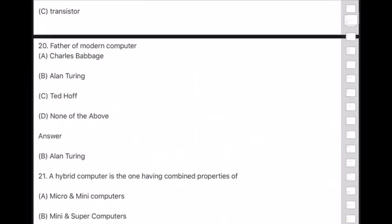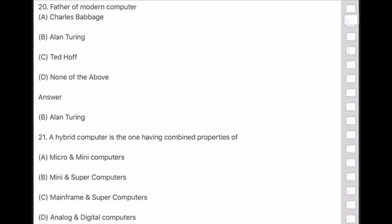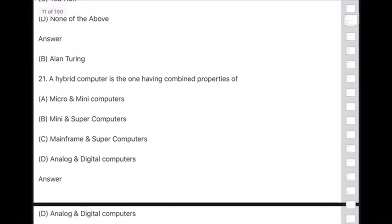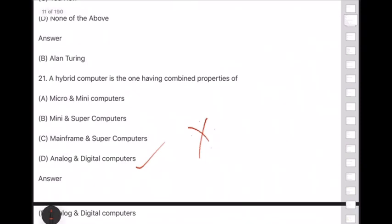Question 21: A hybrid computer is the one having combined properties of — a computer which has both functions of analog and digital computers. Option D is the answer. Please make a note on this.